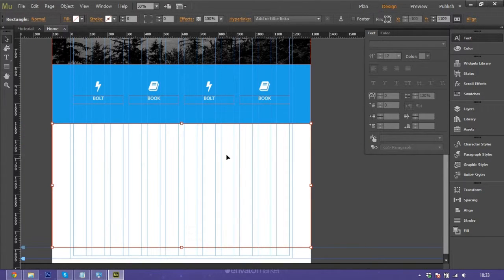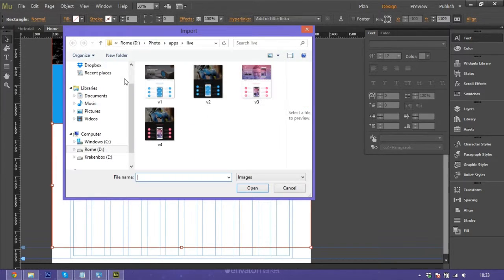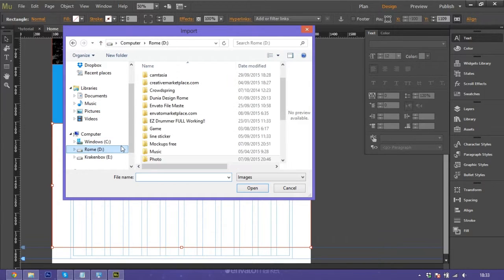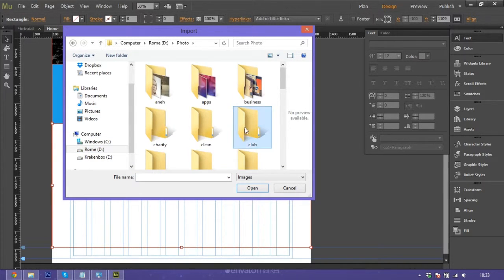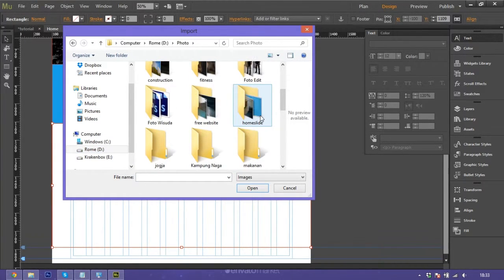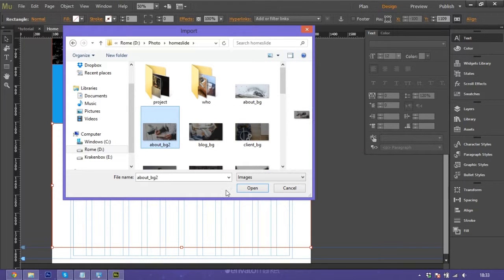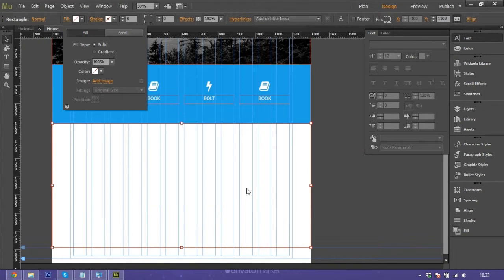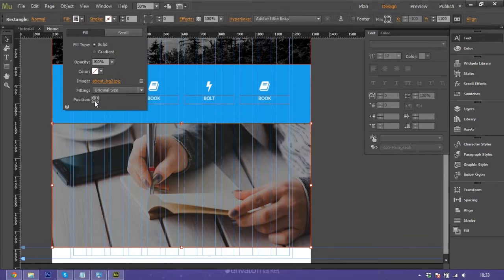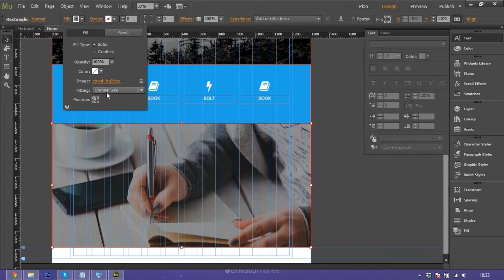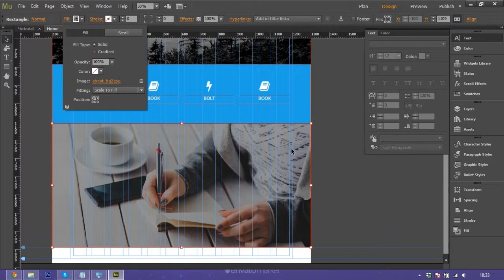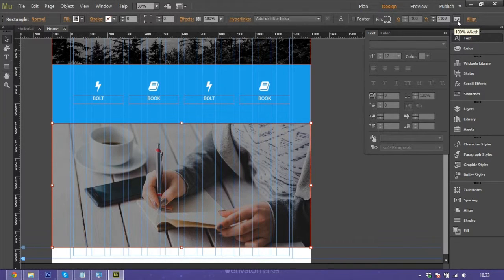We use an image. Make it position in center and don't forget to scale to fill. Be sure your image is set to full width.